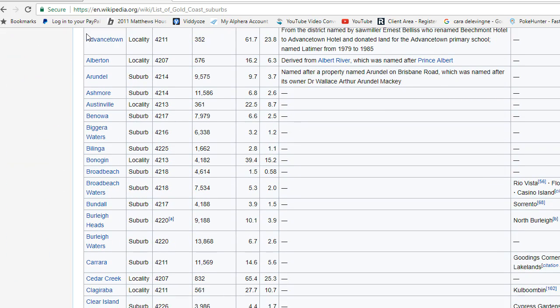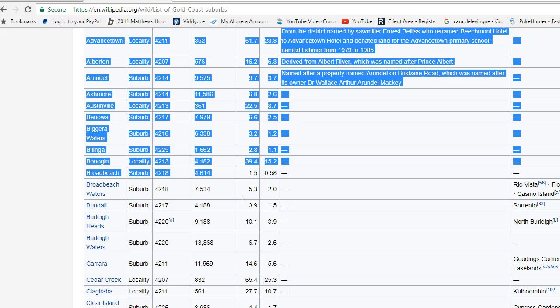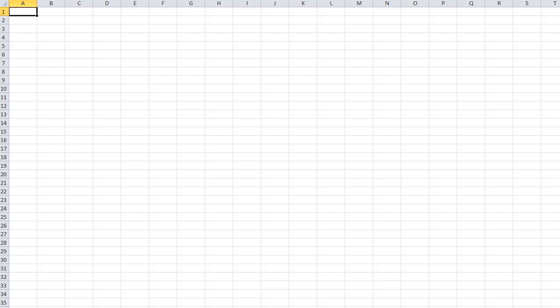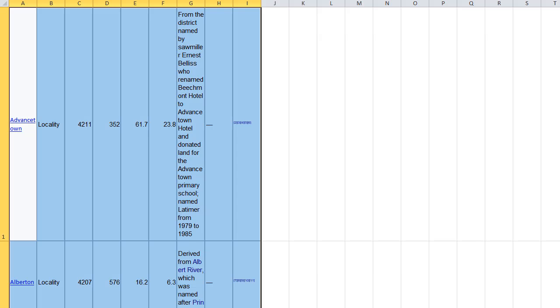I just go like this, grab as many as I like, Ctrl+C for copy, paste them into my spreadsheet.